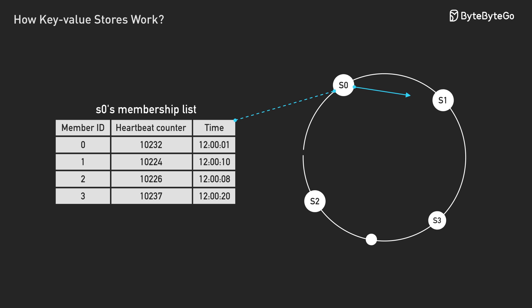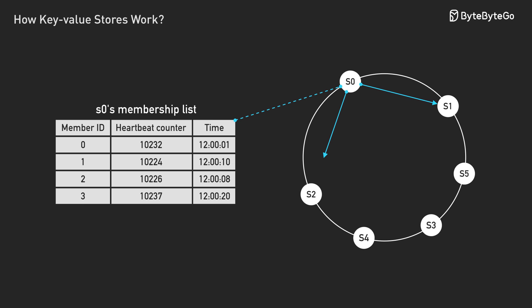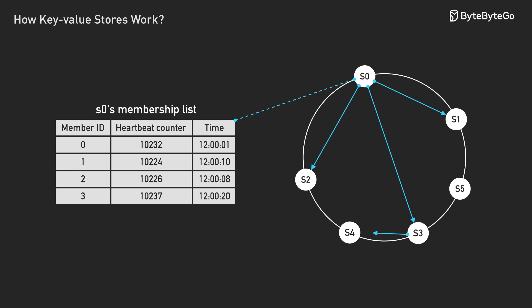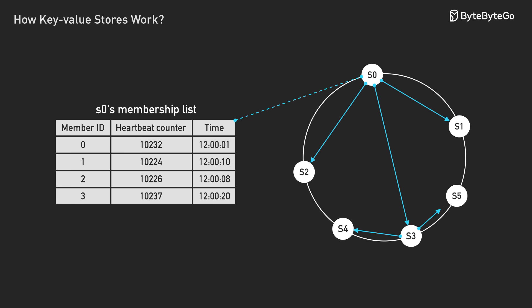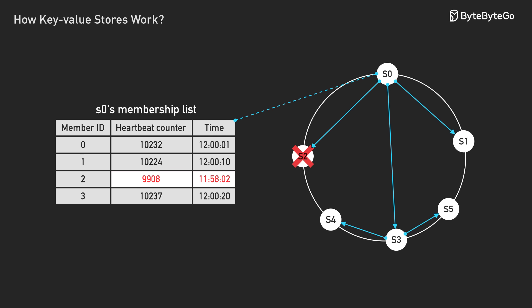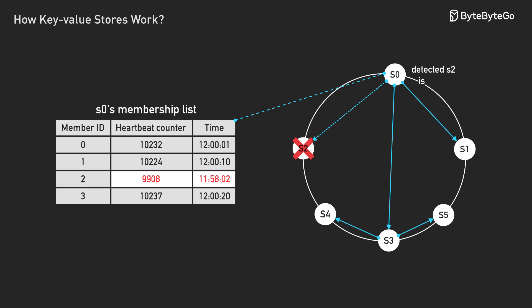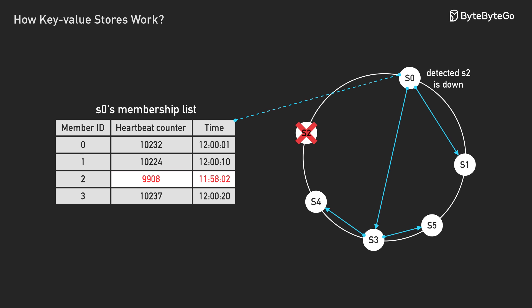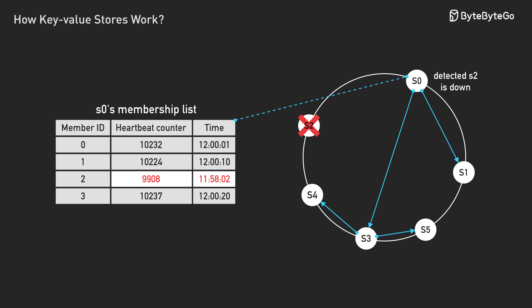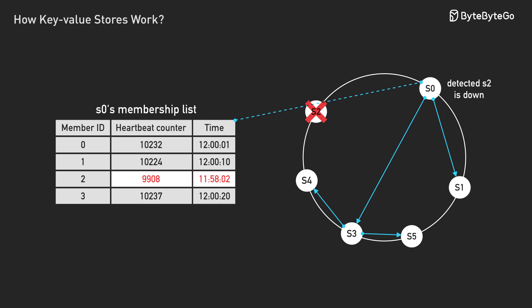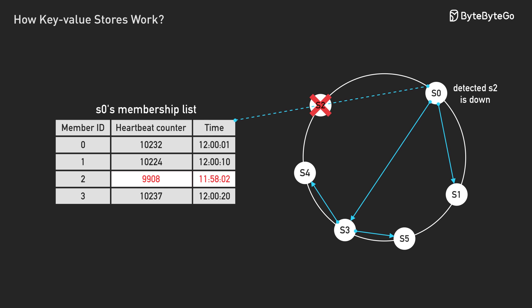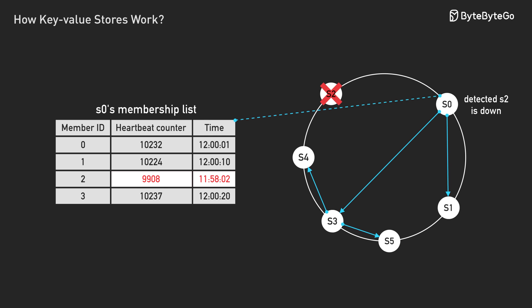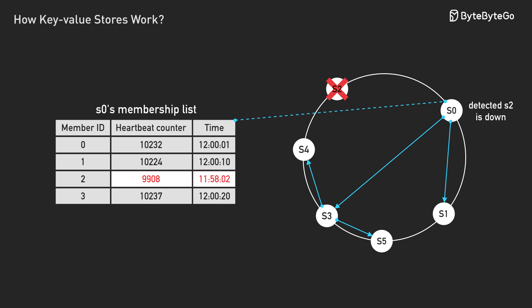One solution that works well is called a gossip protocol. Each server keeps a list of all the other servers and occasionally shares that list with a few random neighbors. If server X stops responding, the gossip spreads throughout the entire cluster. It's exactly like how rumors spread in high school. Surprisingly effective and you don't need everyone talking to everyone.